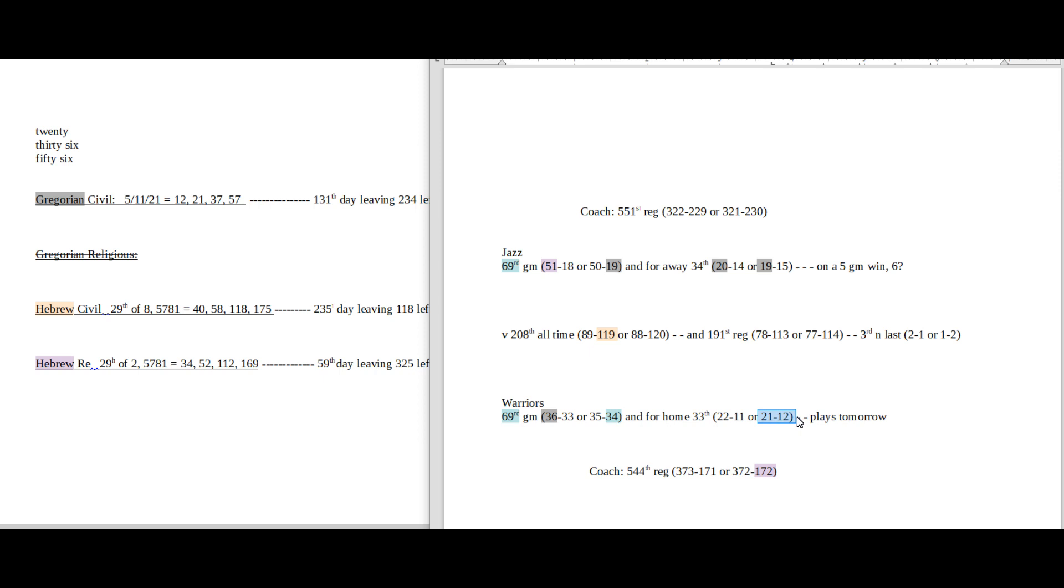And if Warriors lose today they would go into tomorrow's game 21-12 for a home record. With the loss today they would also fall to a 1-2, 12-21 head-to-head against the Jazz for the season.